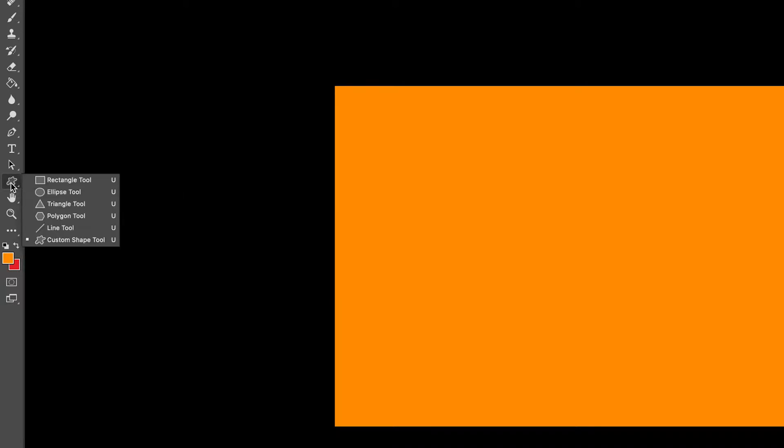I'm going to hover over my shape tool here. I'm going to hold it down and you'll see that there's some more options here. We want ellipses tool to be selected.